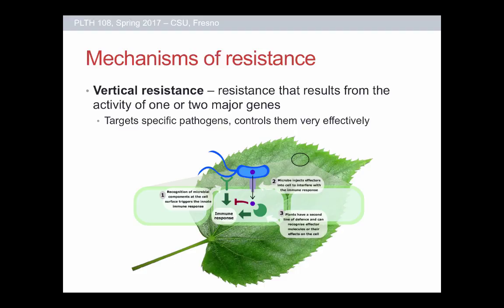As far as resistance is concerned, there are two major mechanisms: vertical resistance and horizontal resistance. What these come down to is basically the number of genes that provide the resistance. Vertical resistance results from the activity of one or two major genes that typically target pathogens, and when turned on they provide highly efficient control of those pathogens or insects or whatever is feeding on the plant.